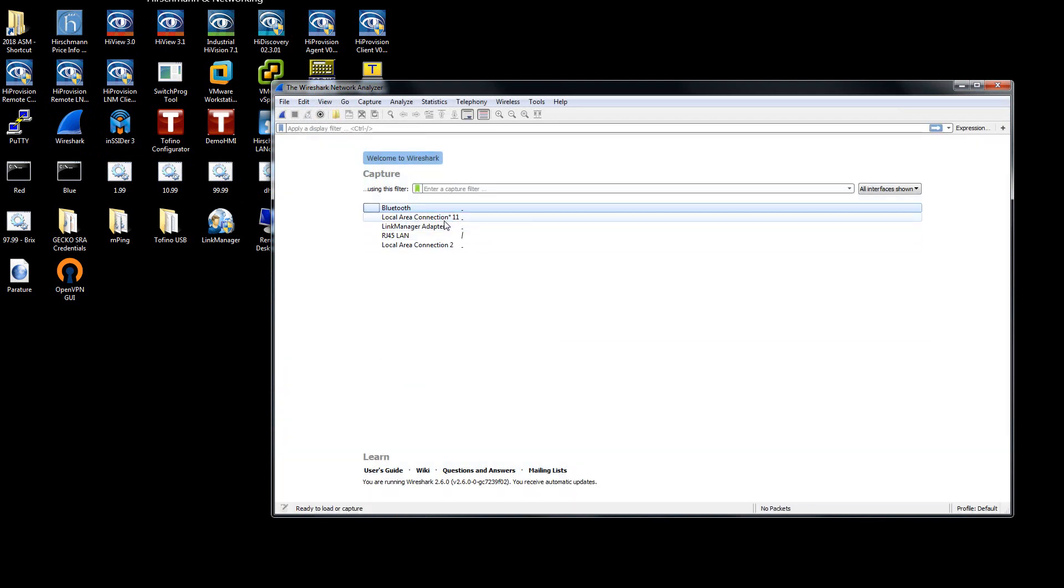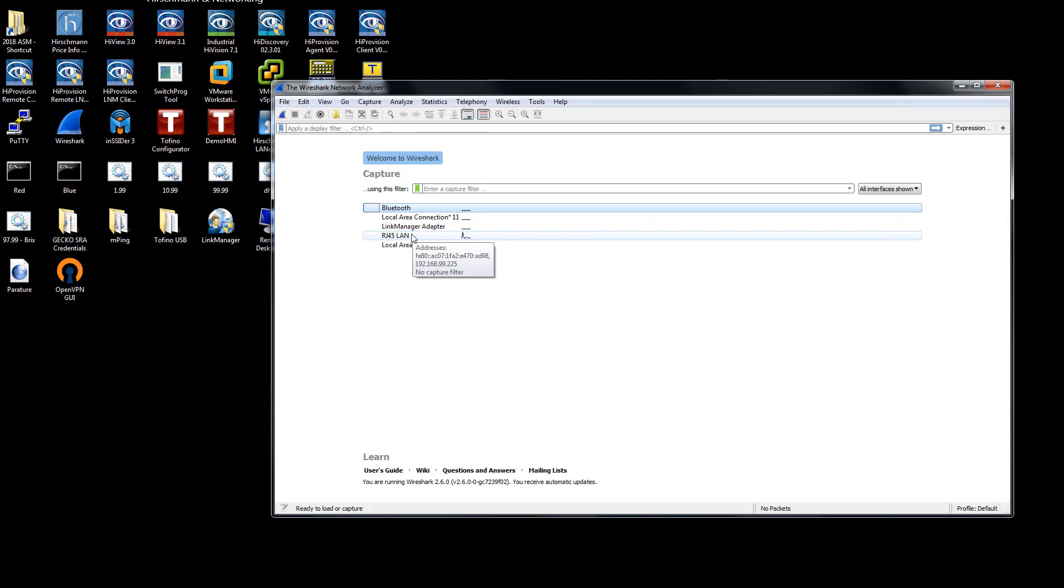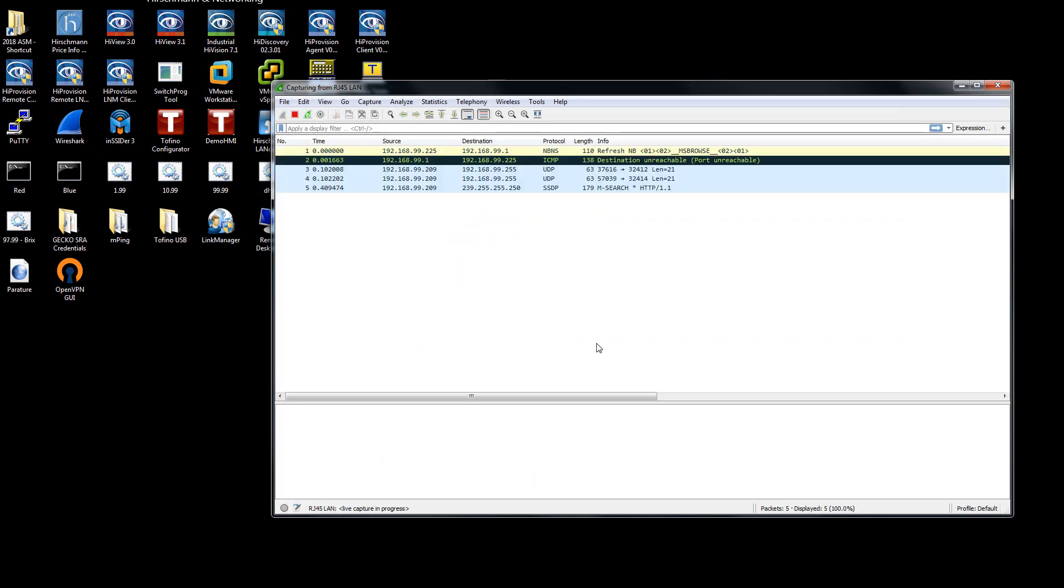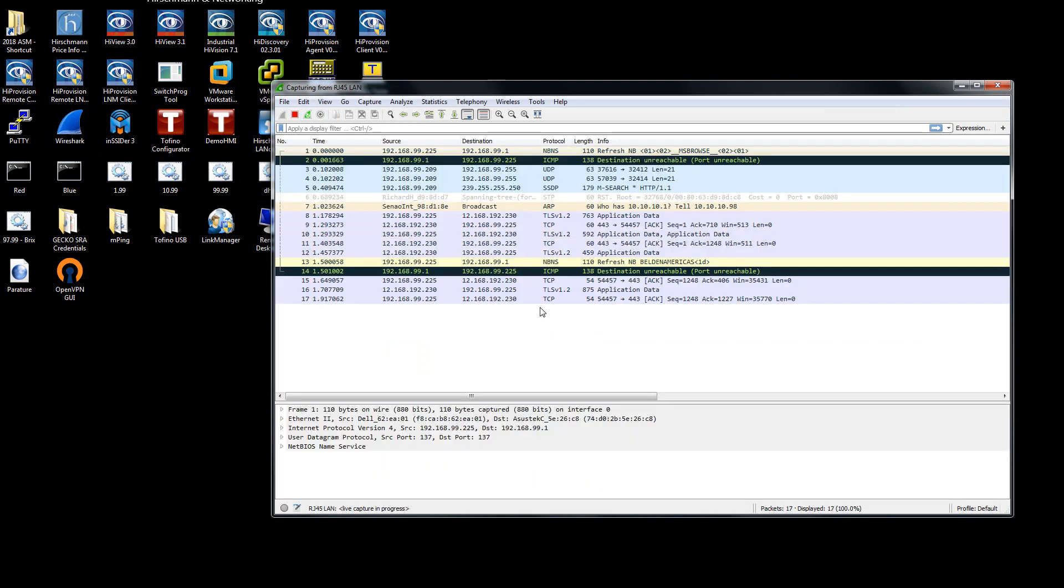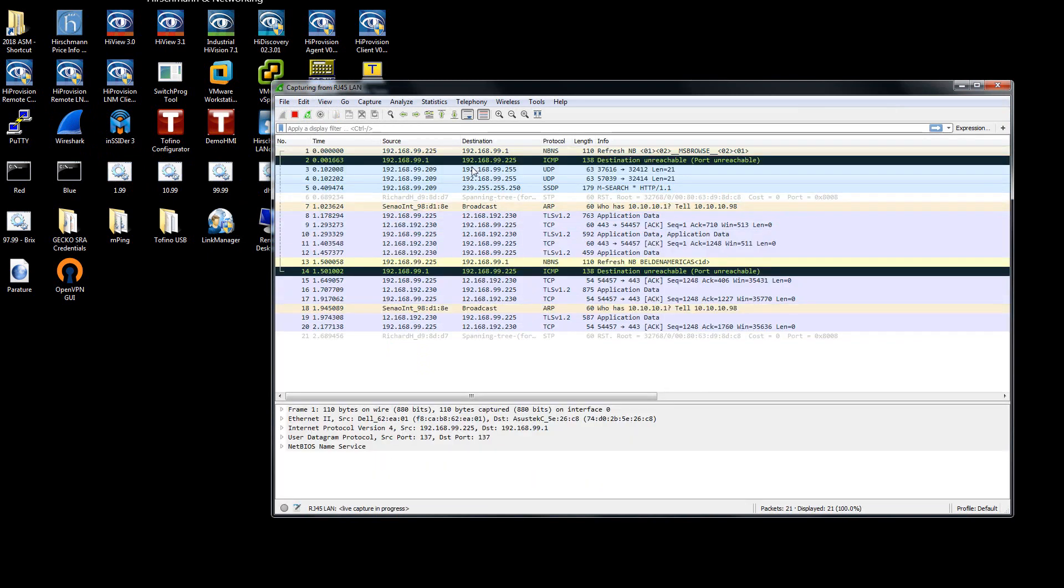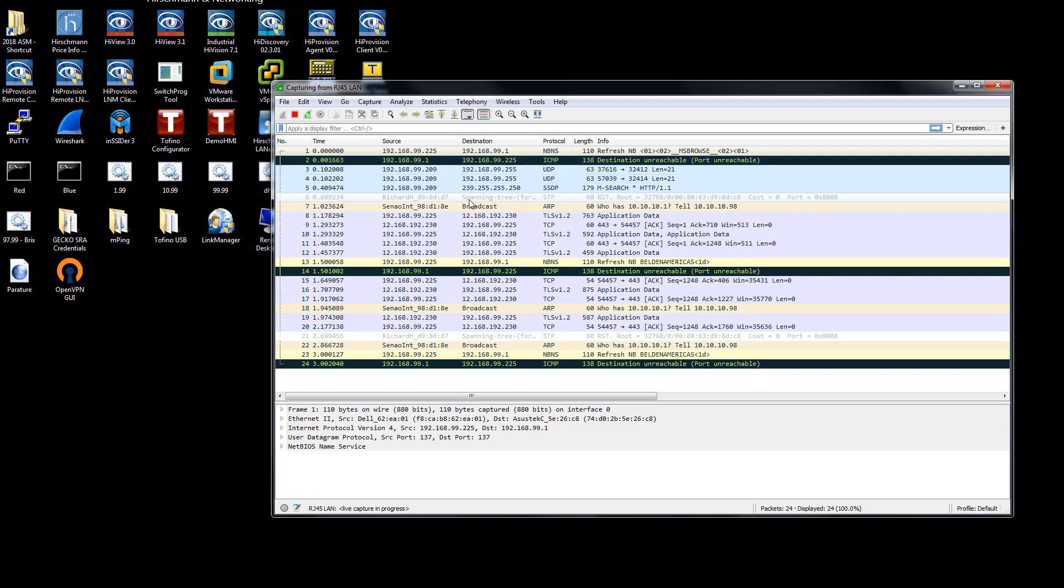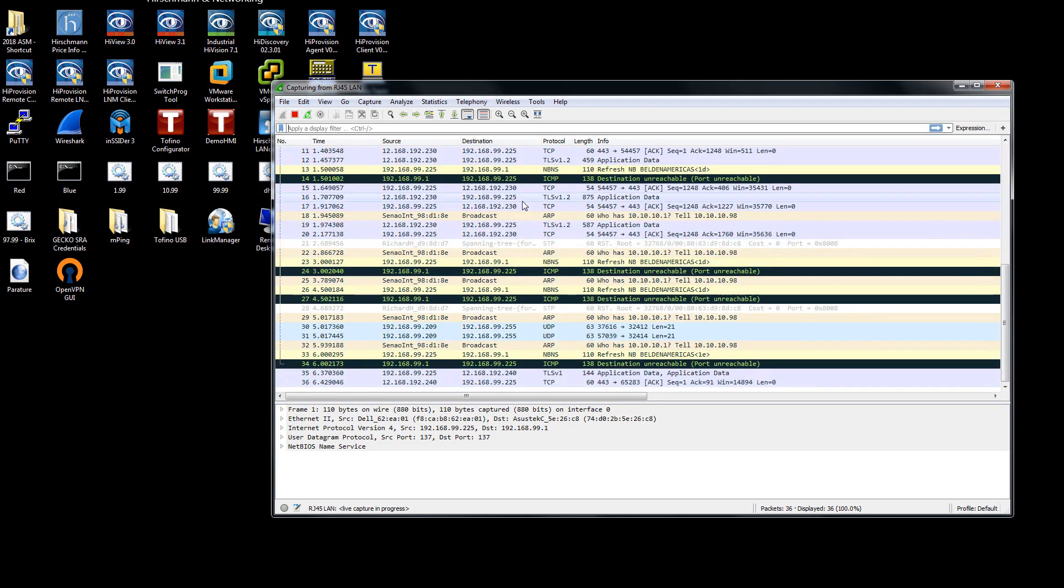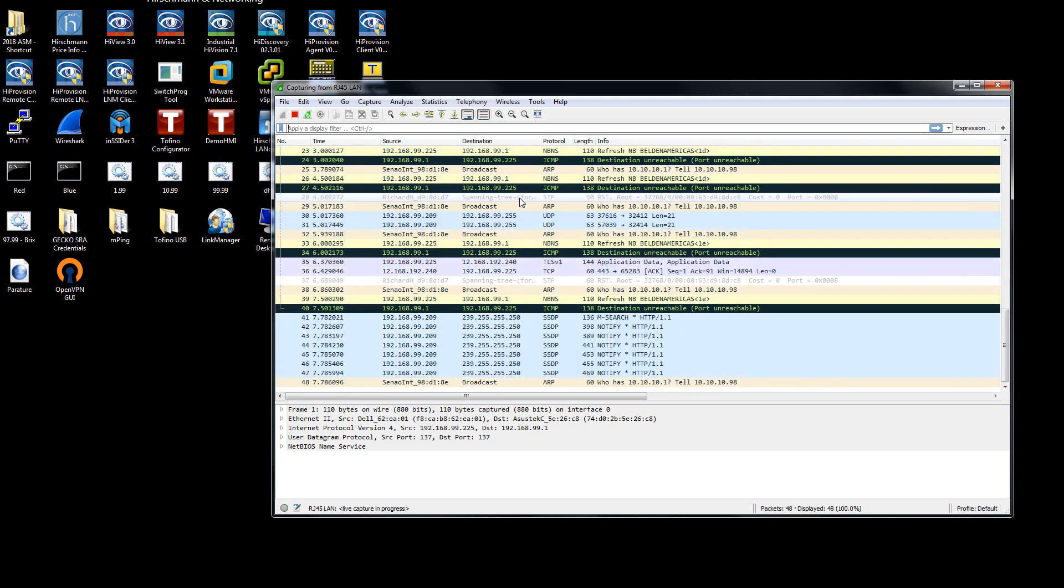And Wireshark is going to look at the various ports that I have. As you can see, there's already traffic existing on my RJ45 LAN port. So I'm going to double-click on this, and what it's going to then do is show all of the different traffic that I currently have on my network.